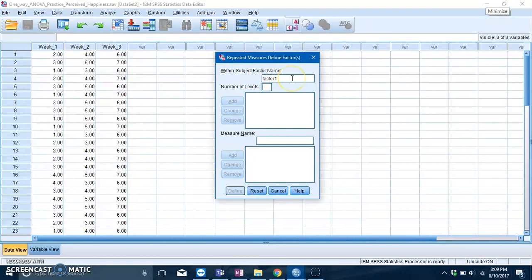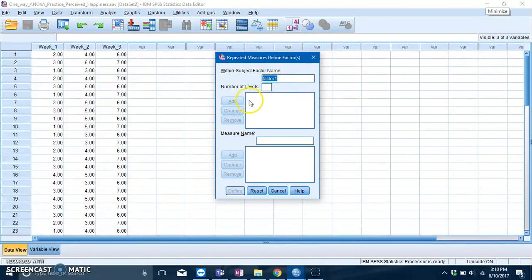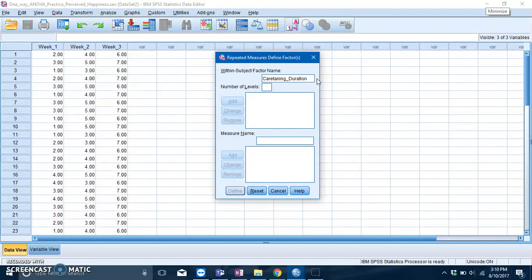The first thing you need to do is define your IV as well as your DV, basically telling SPSS what they are. In the within-subject factor name box, you need to give the name of your IV. In this case it's caretaking duration. You also need to specify how many levels your IV has, which is three. Now press Add.